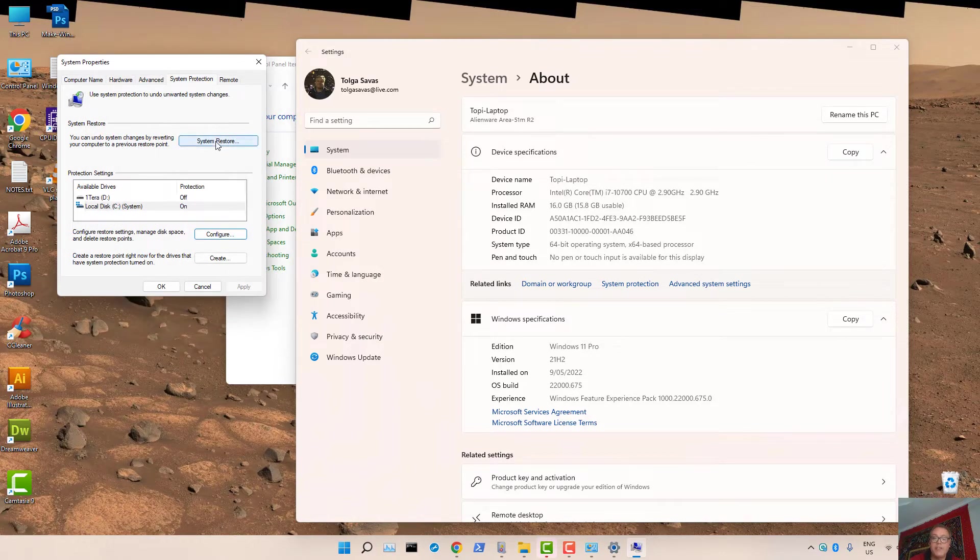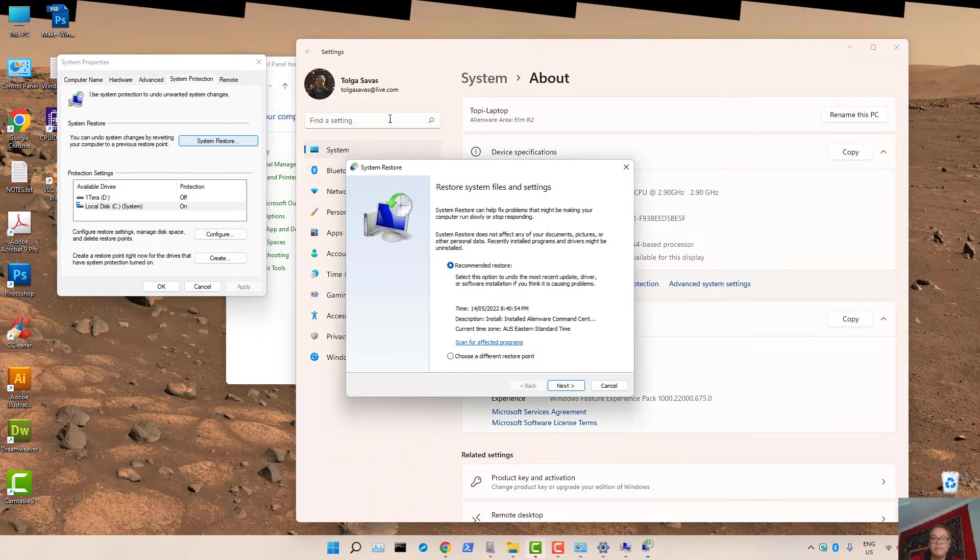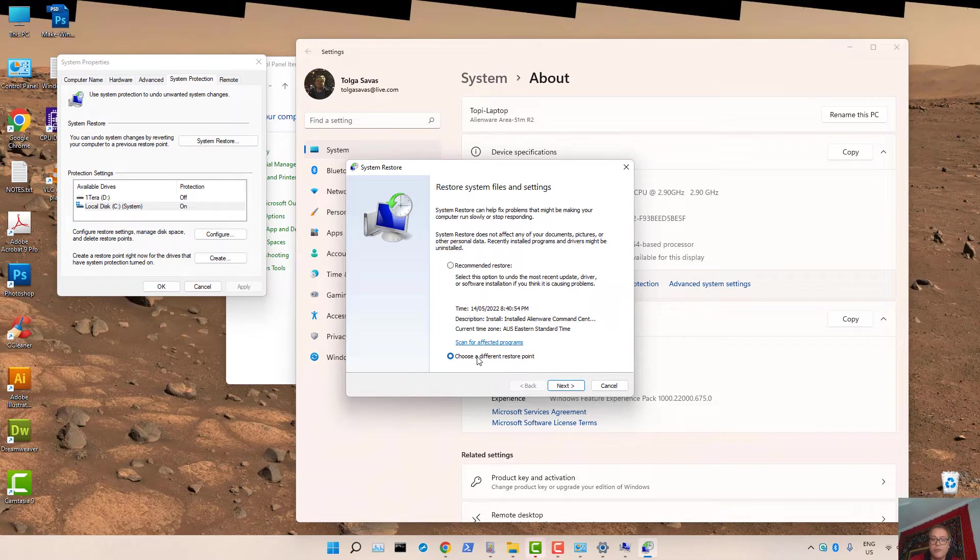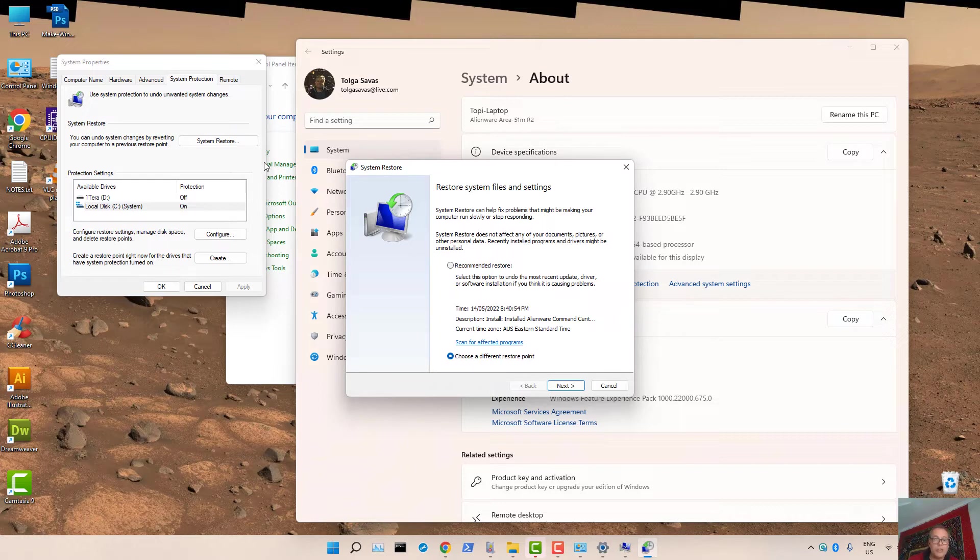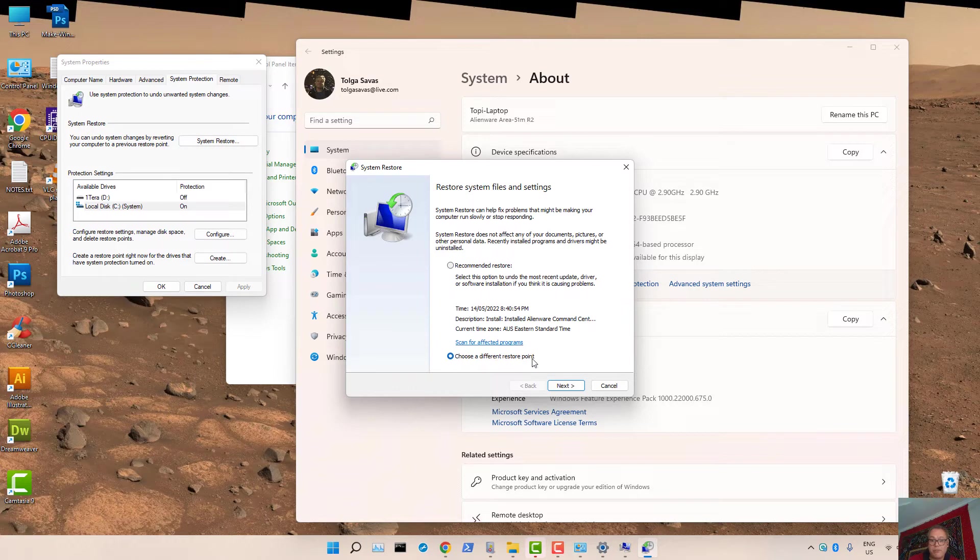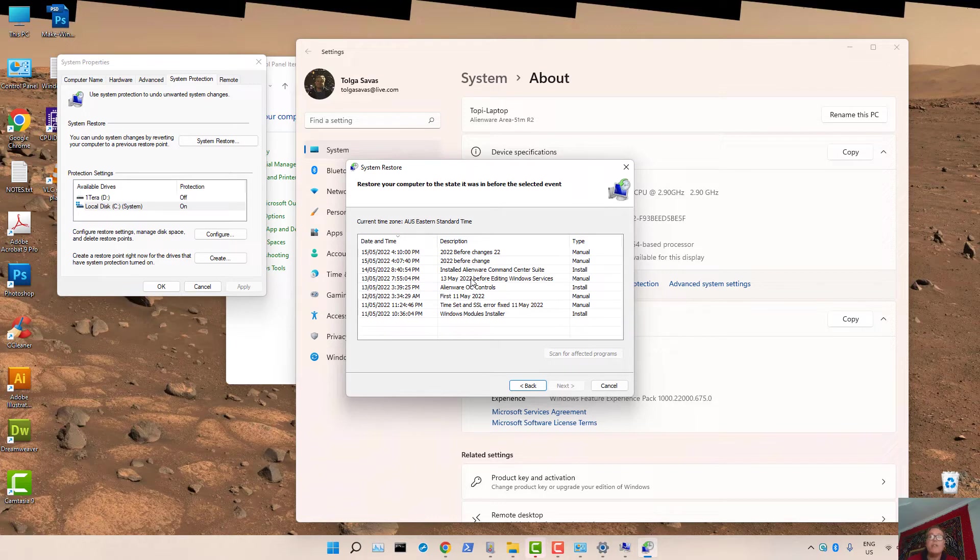Here we have System Restore. Let's press on that. Let's select choose a different Restore Point. That means once you create your Restore Point, you can always revert back to that point. You simply press System Restore, choose a different Restore Point, and here you'll see all the Restore Points Windows 11 has created for you.